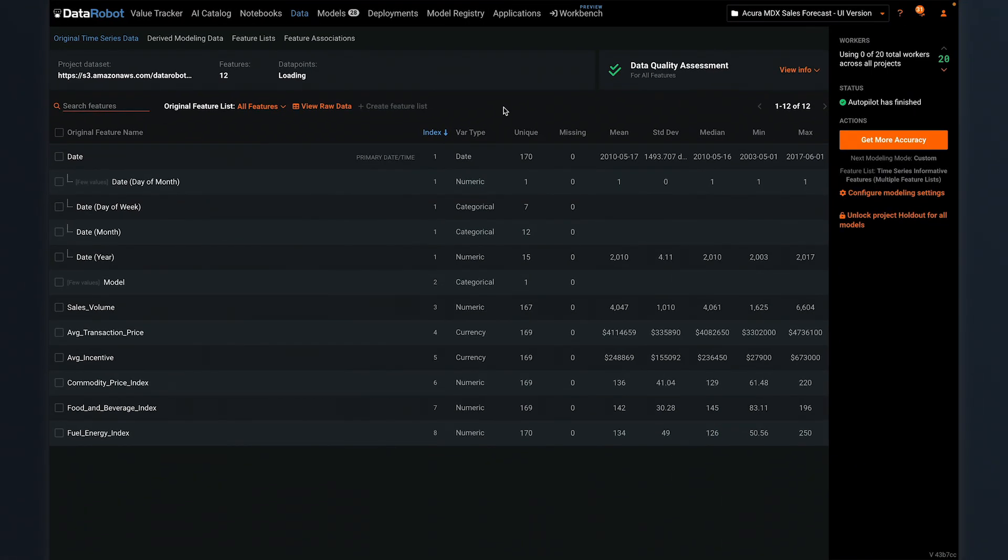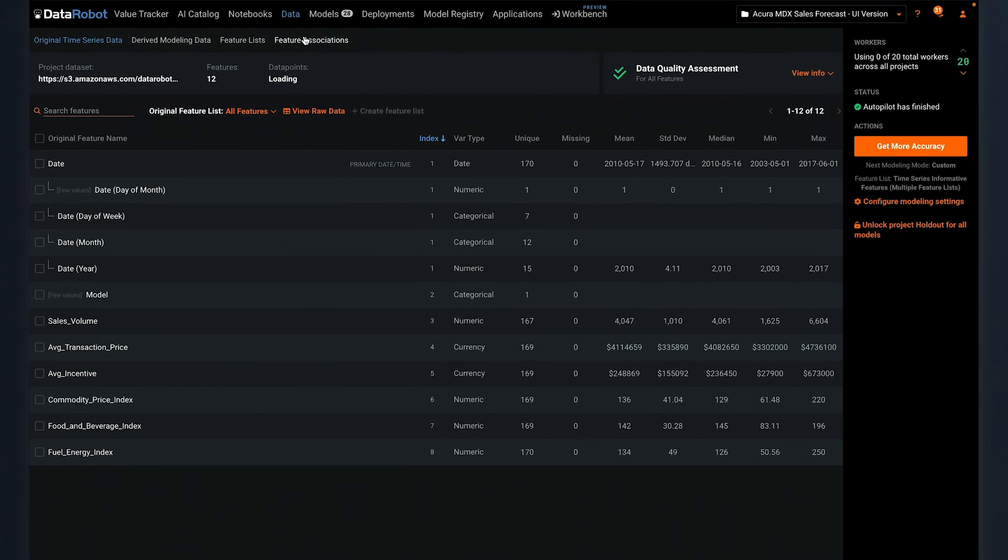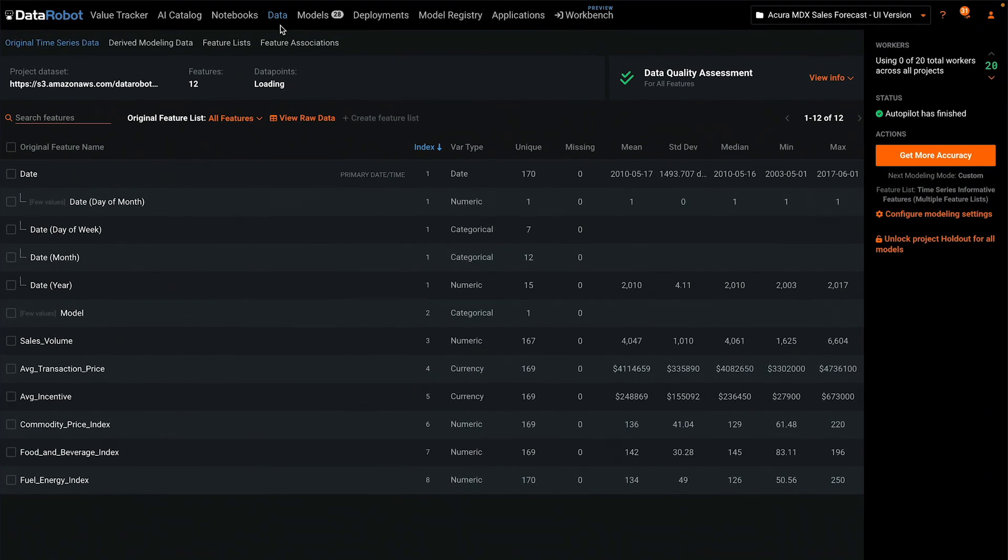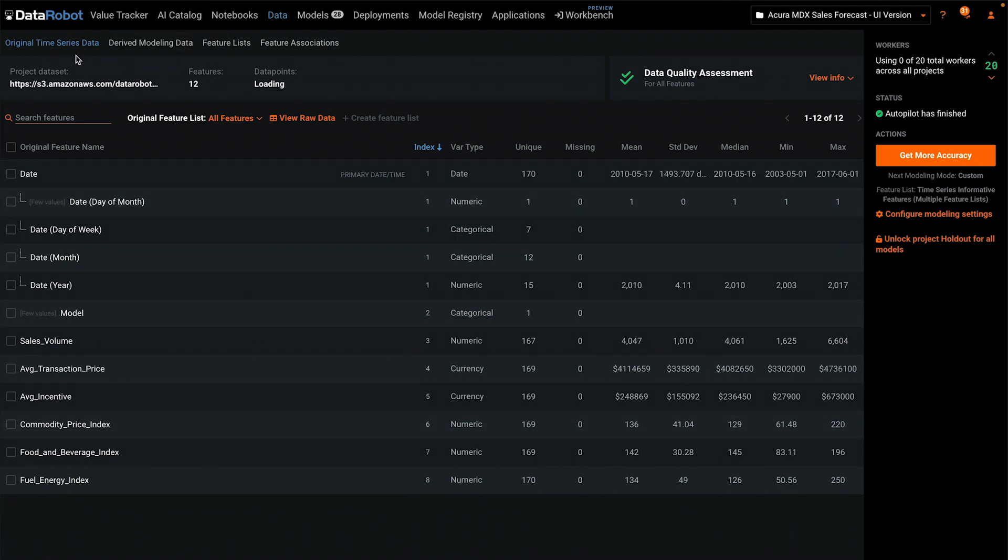Let's begin by looking at features and feature lists. I'm on the data tab, and Autopilot has finished running in this project.